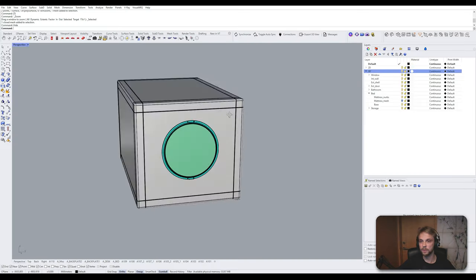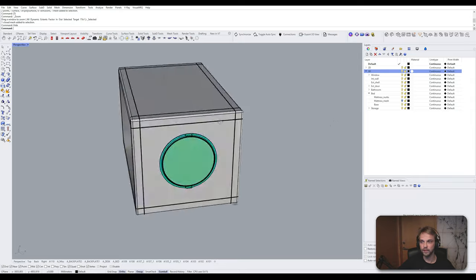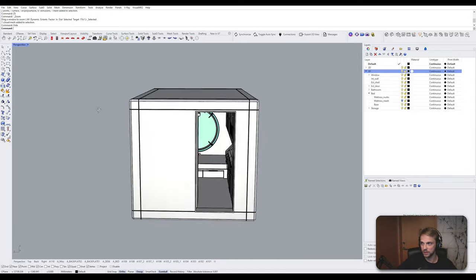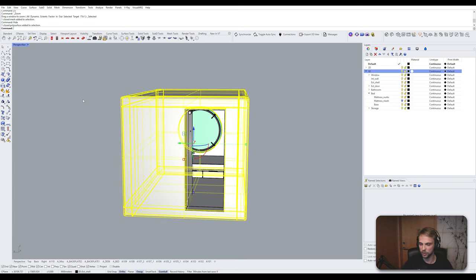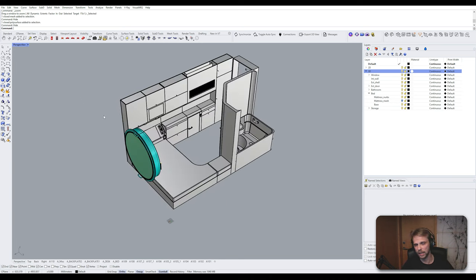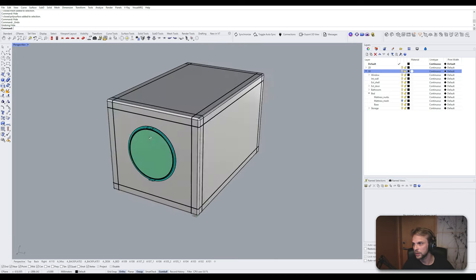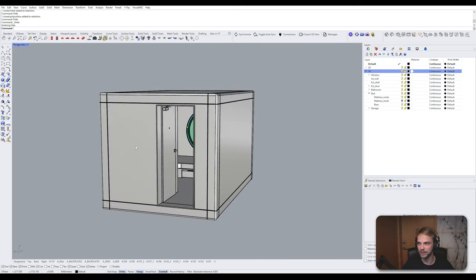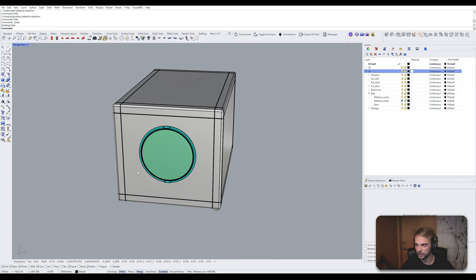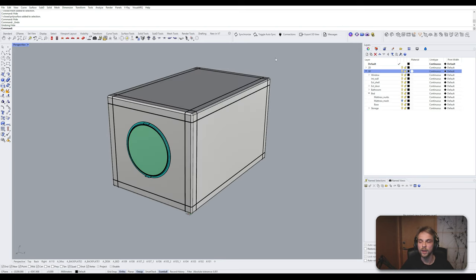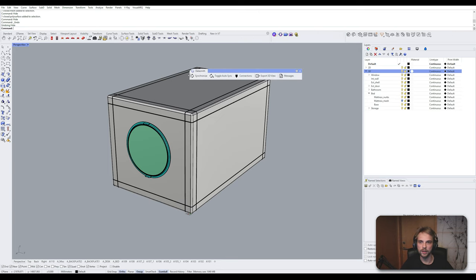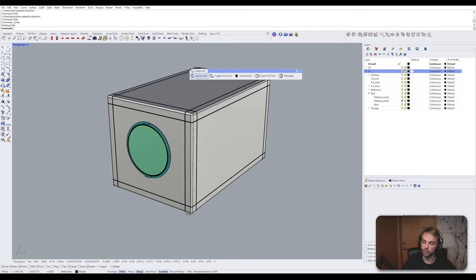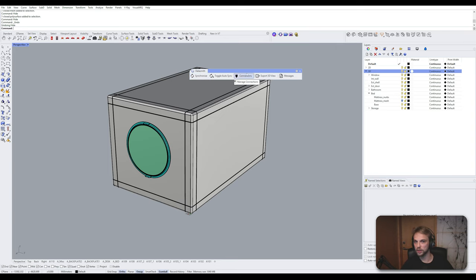So here in Rhino, this is my 3D model that I have. If you want to follow along step-by-step, meaning if you want this particular 3D model of a Nakagin capsule tower capsule, consider becoming a Patreon supporter and helping out the channel because I give out all of the models for free for the Patreon supporters. Link in the video description. But if you don't, then just use whatever model you have laying around. Anyway, after you install Datasmith into your Rhino, you'll get this kind of a menu box right here called Datasmith.